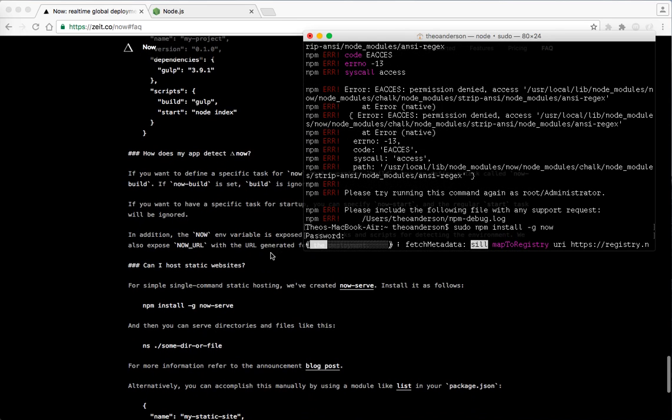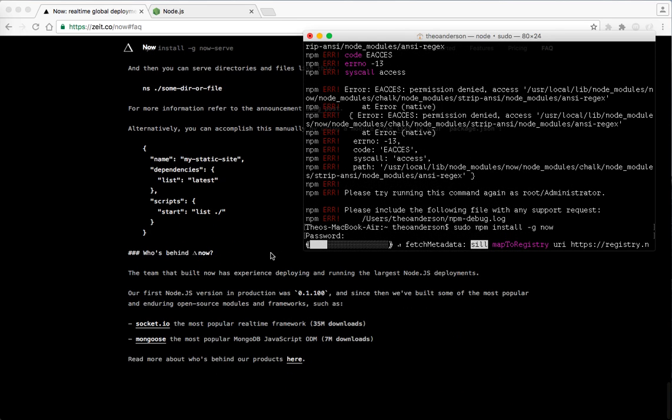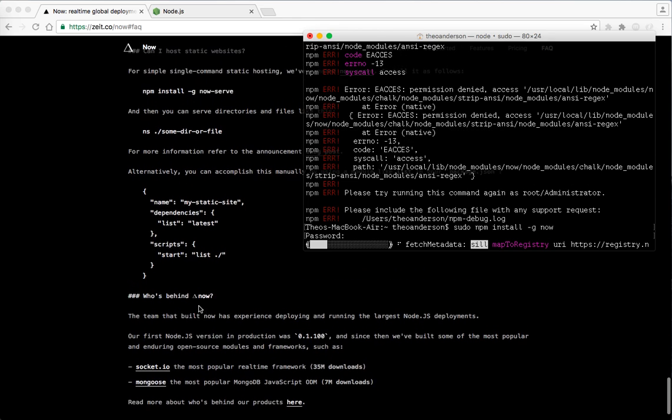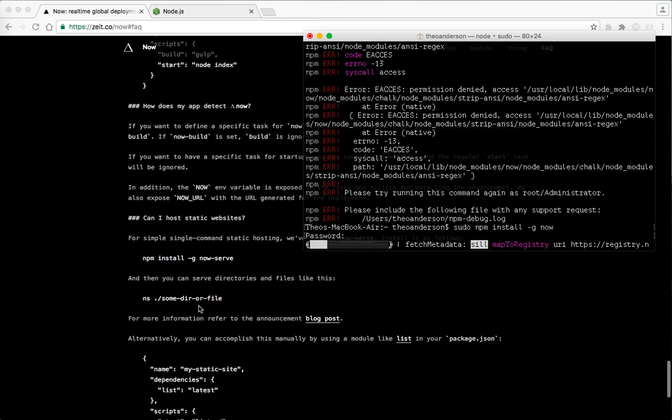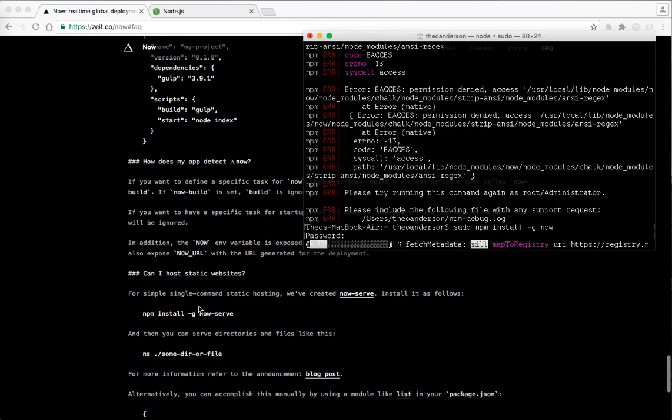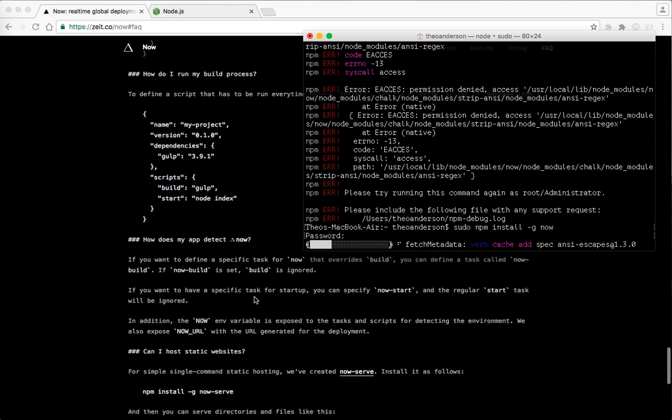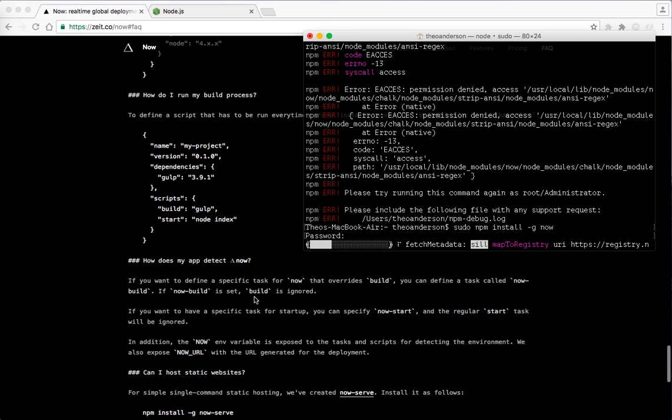Let's try and run that one more time. So pretty cool. Looks like it's pretty recent. And it says that here at the bottom, I think our first Node.js version of production, it's something that we built some of the most popular. And during open source modules and frameworks such as socket IO. Yep. I've used that a lot and Mongoose, the most popular MongoDB document mapper. I use that all the time as well. So that's pretty awesome.